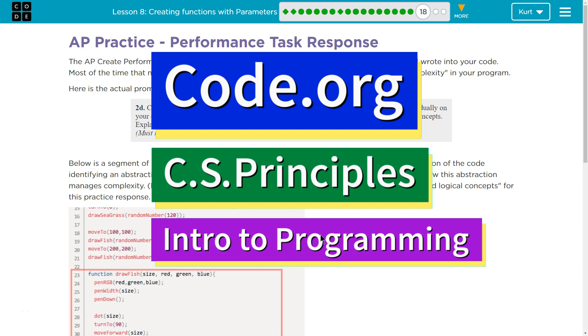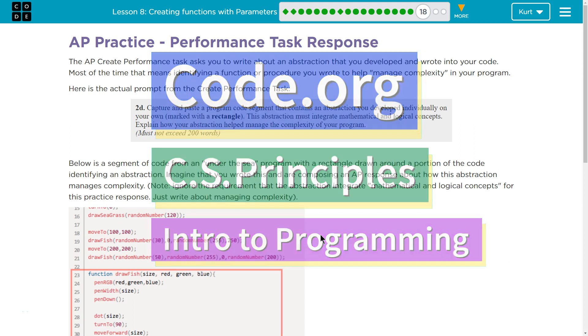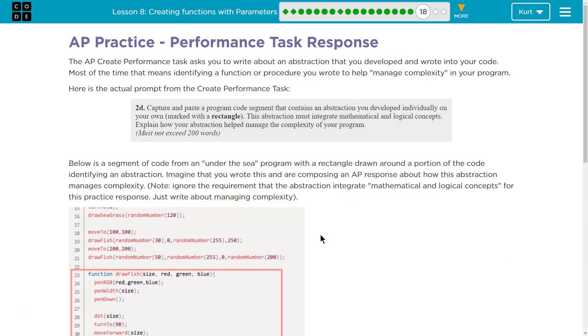This is Code.org. I'm currently working on CS Principles. I'm on Unit 3 Intro to Programming Lesson 8 Creating Functions with Parameters Part 18. So AP Practice Performance Task Response.